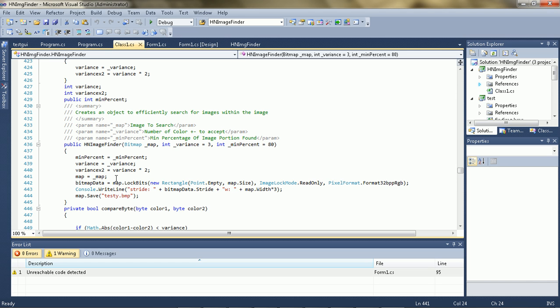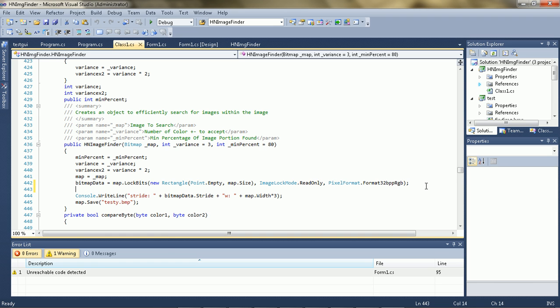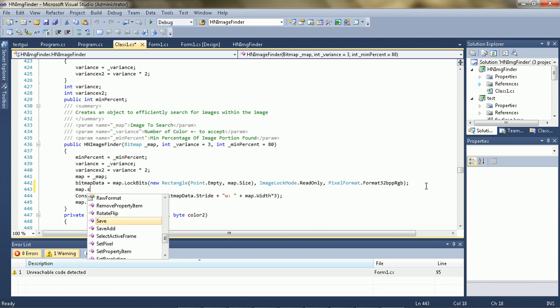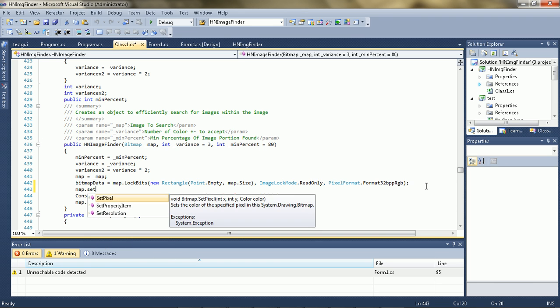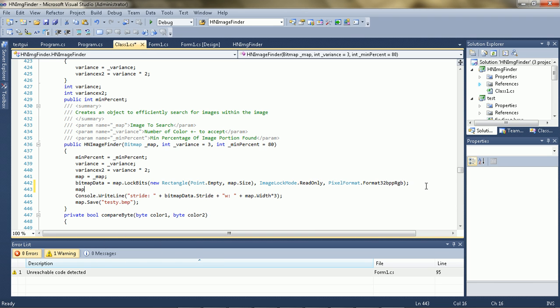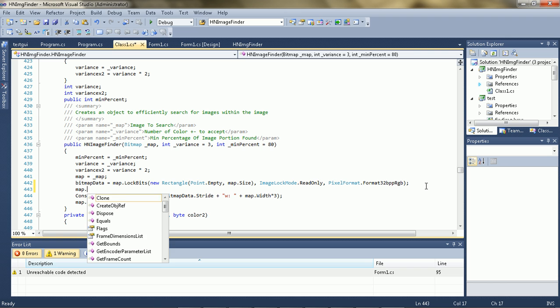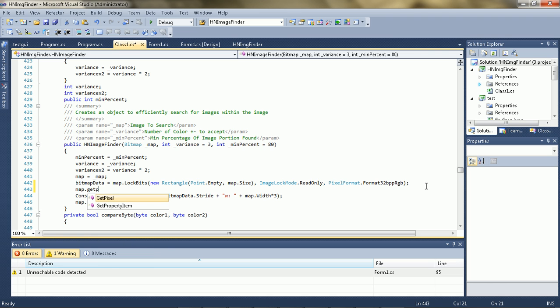When you're using a bitmap and you're going from reading a bit to writing a bit or whatever, or a color or a pixel or whatever, you're actually unlocking and locking continuously. So it's very inefficient to go like map.setpixel or map.getpixel or whatever it's called.